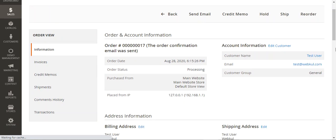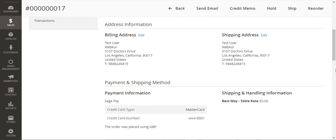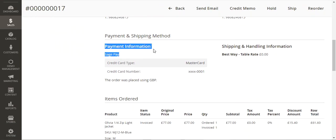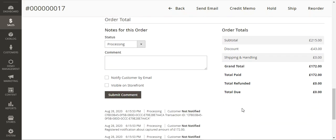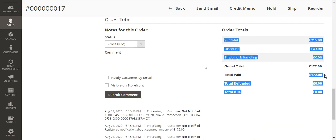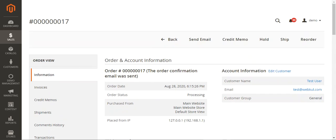This brings up the info of the particular order placed by the customer. You can see the payment information shows that SagePay was used as the payment gateway. The credit card type and last four digits of the credit card number are also visible to the store admin. Apart from that, the admin can also see the currency used for placing the order along with the items ordered, and the total is 172 pound sterling.